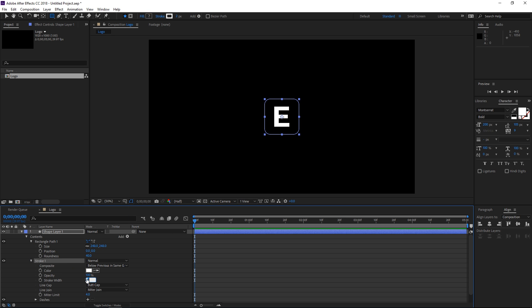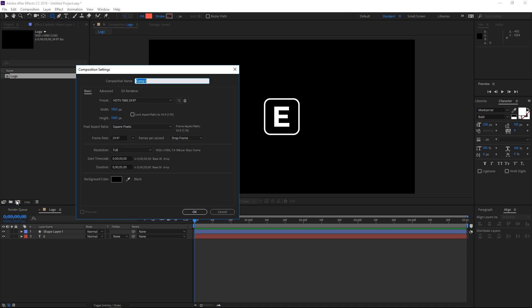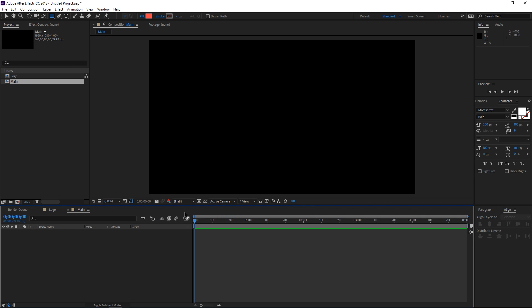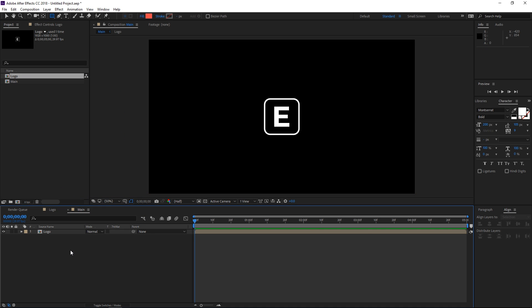I'm going to change the width to 10 and that's it. So right now I need to create a new composition. I'm going to call it main and then I'm going to hit OK and then I'm going to drag this logo composition into the new one.